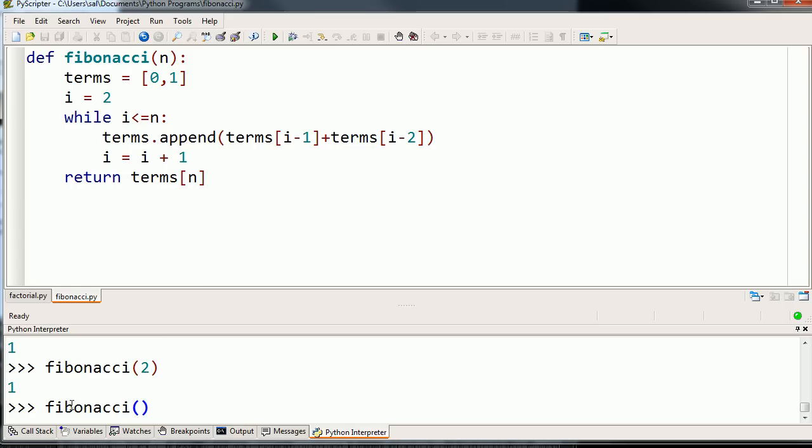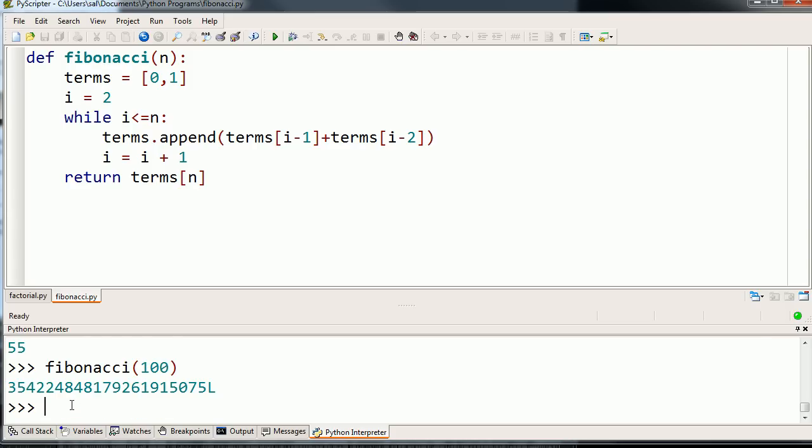Fibonacci of 3, this should be 2 now because we're taking the sum of 1 plus 1. That works. Let's try the Fibonacci of 10. Yeah, that looks pretty good. Let's try the Fibonacci of something huge, Fibonacci of 100.